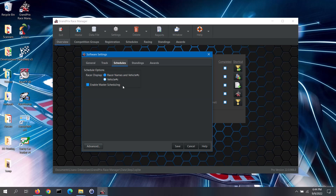Master scheduling is the software taking all of the group schedules for a round and collating them together to give you one big schedule. Racers still only go head-to-head against other racers in their race group; the software will just alternate through the heats of the different group schedules. This keeps racers more involved in the whole race instead of waiting around or getting bored. If you wish to use the master scheduling feature, click on the enable master scheduling box. Note: master scheduling is a feature only available in the pro version of the software.